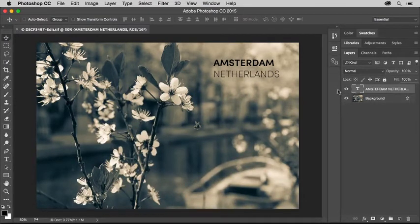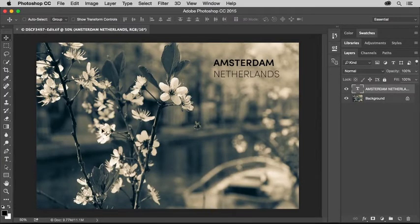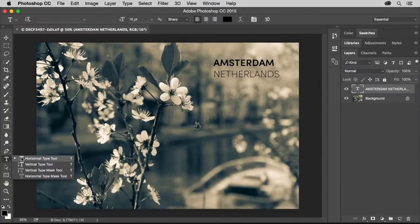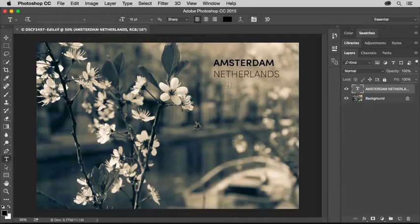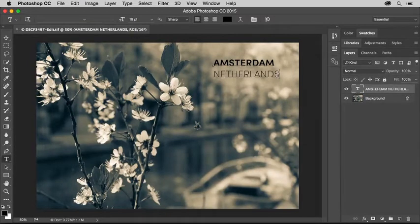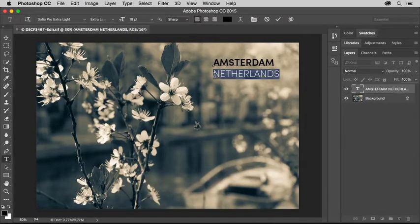I'd like to change the color of this text, so I'll go back over to the Tools panel and select the Horizontal Type tool. I'm going to click just to the right of the last letter in the second line and drag over the second line of text.